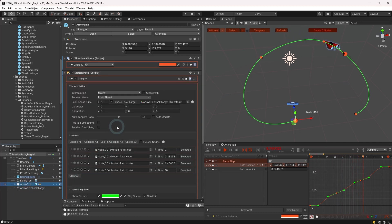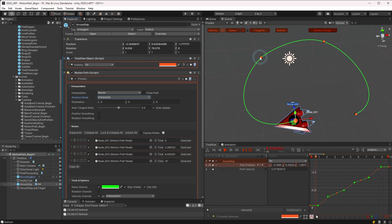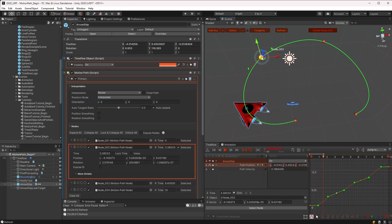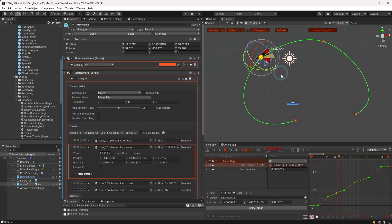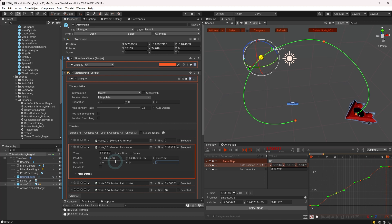And the last rotation mode is interpolate. This interpolates the rotation set by each keyframe node along the path. Rotation for each node may be modified in the scene view using the rotate tool, or you may twirl open the nodes panel to directly edit the rotation value of each.